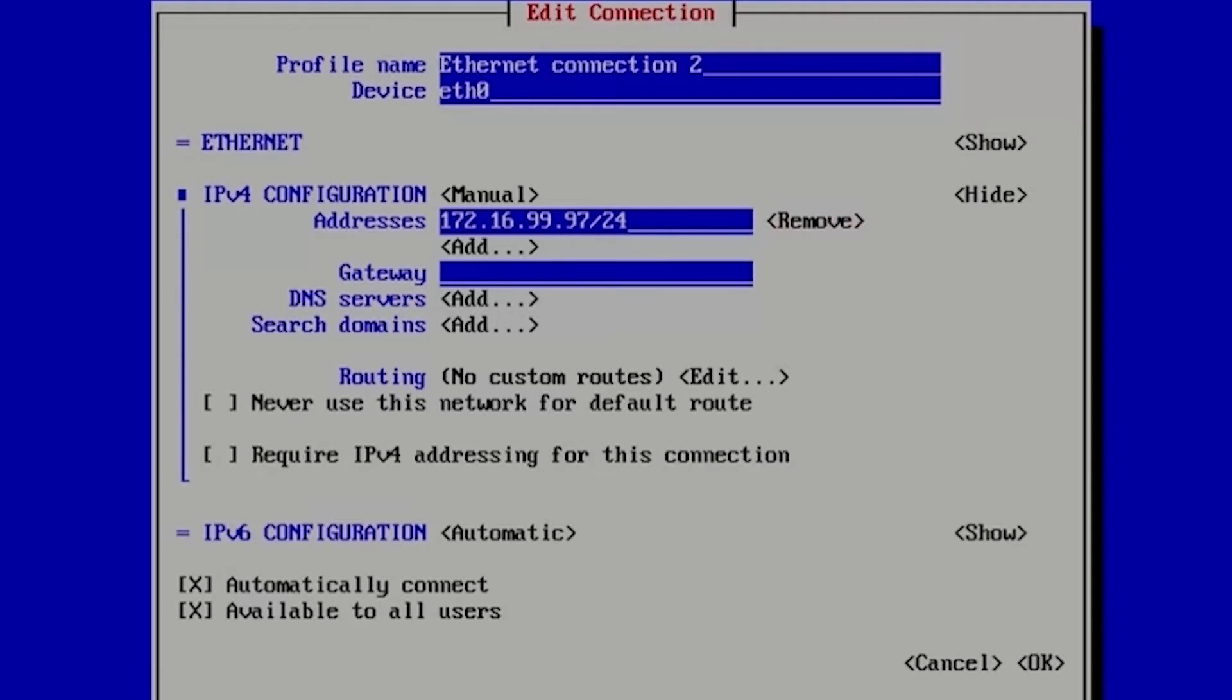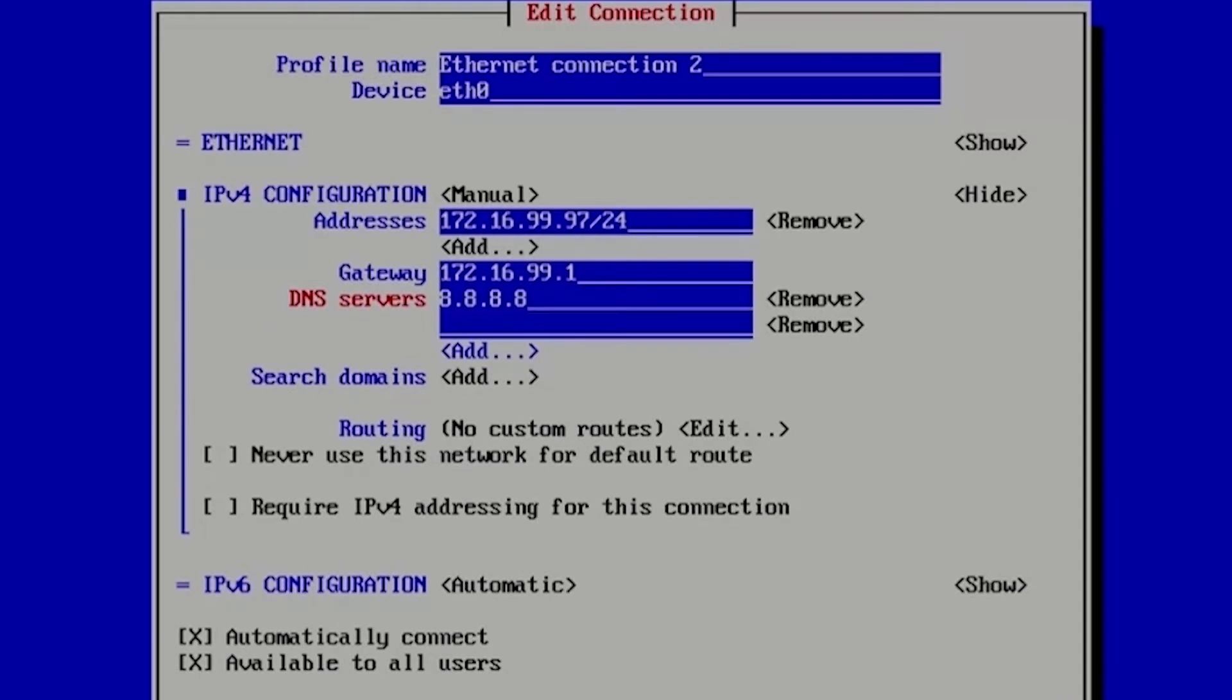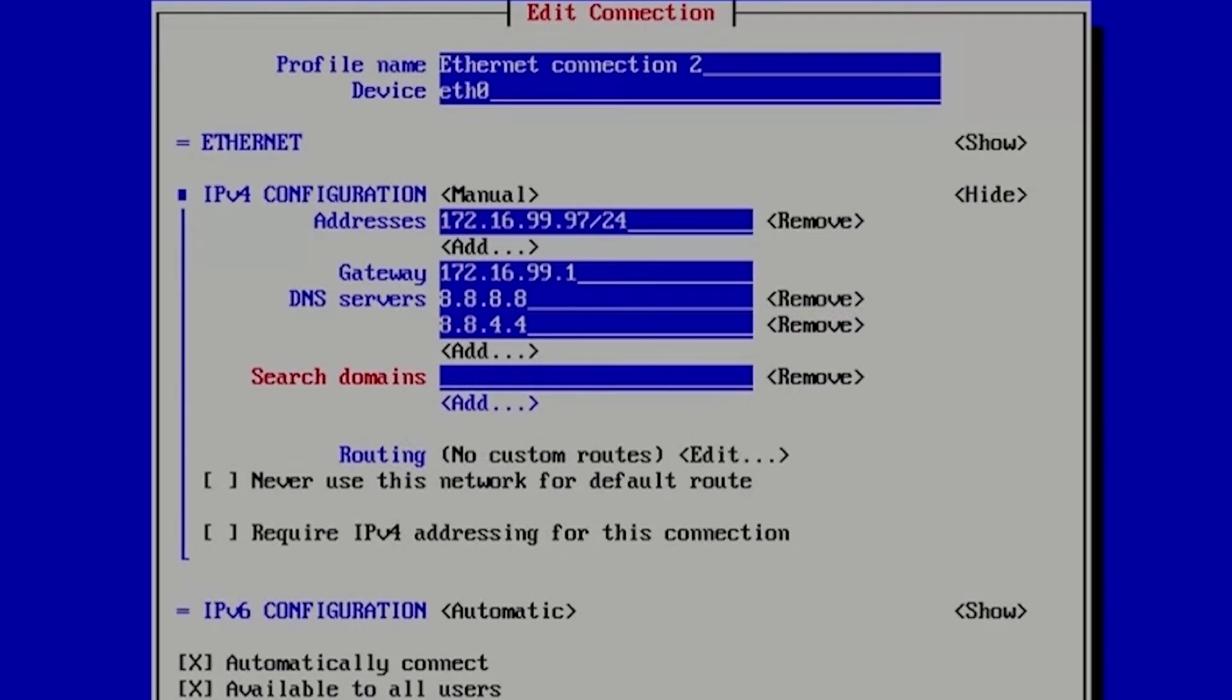Default gateway will be 172.16.99.1. DNS servers we will use Google DNS server 8.8.8.8 and secondary DNS server again Google DNS server 8.8.4.4. Our search domains will be domain 99.private.com.